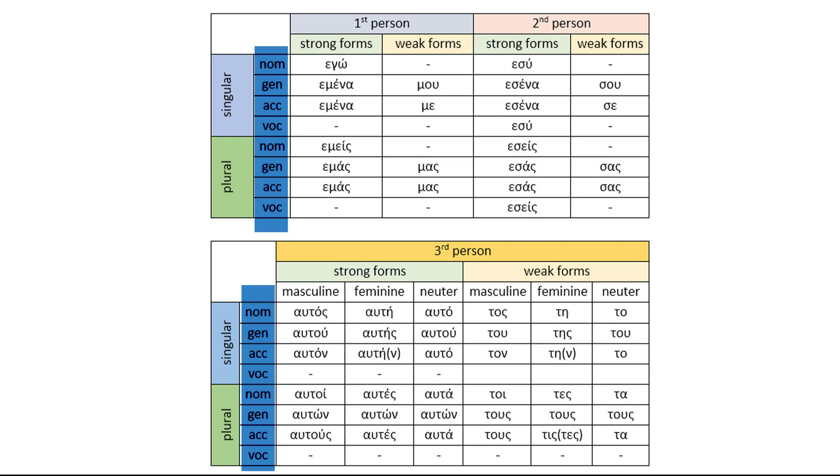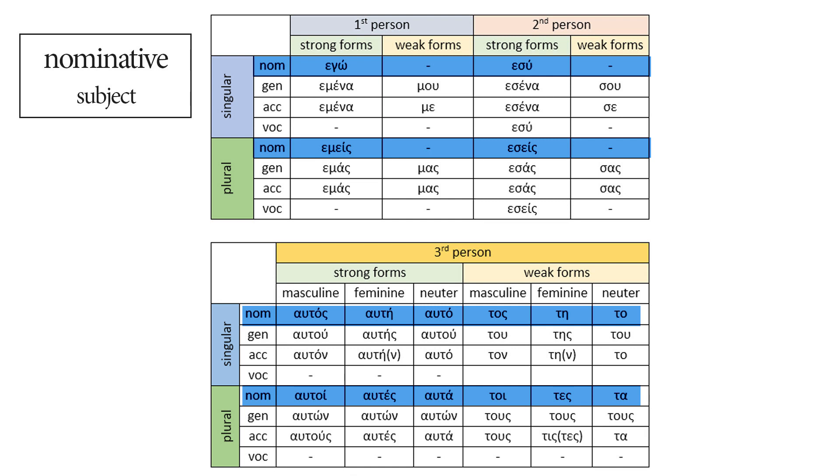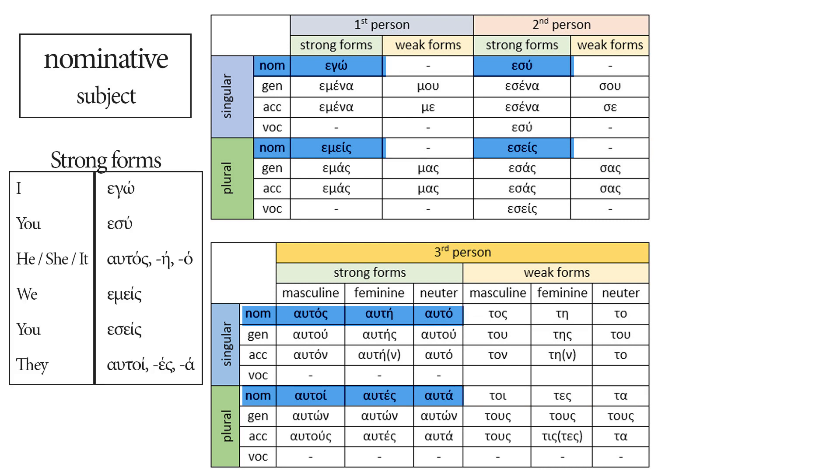Let's see them one by one. First, nominative. Nominative is the case of the subject. That's exactly what the nominatives of the personal pronouns do, and especially the strong forms. The weak forms, as you can see, exist only in the third person and they are used in very specific situations. So we're not going to talk about them now.